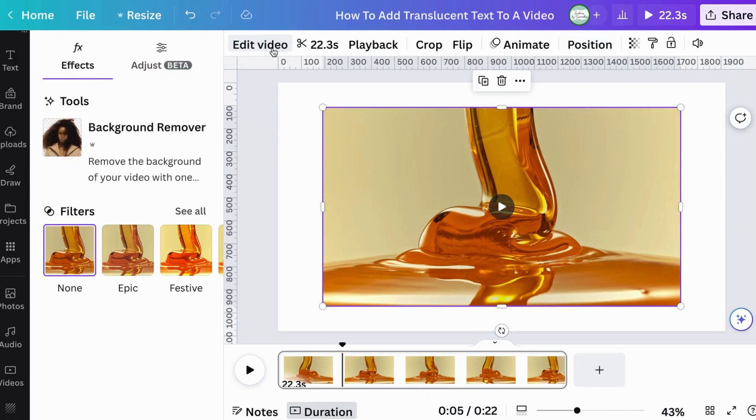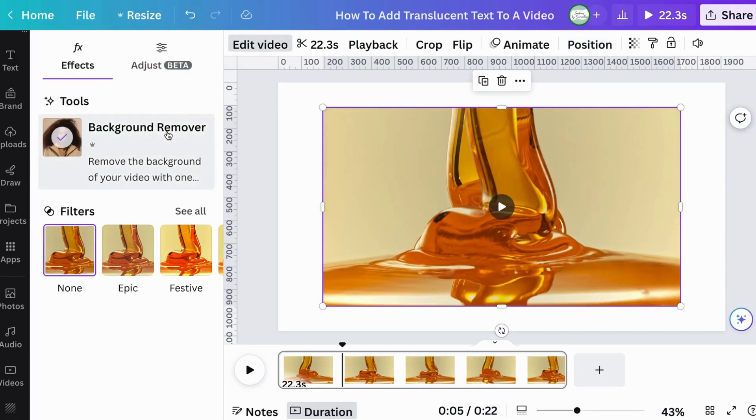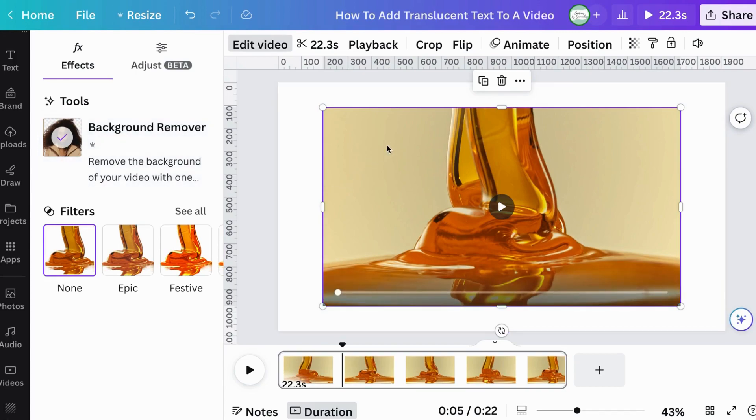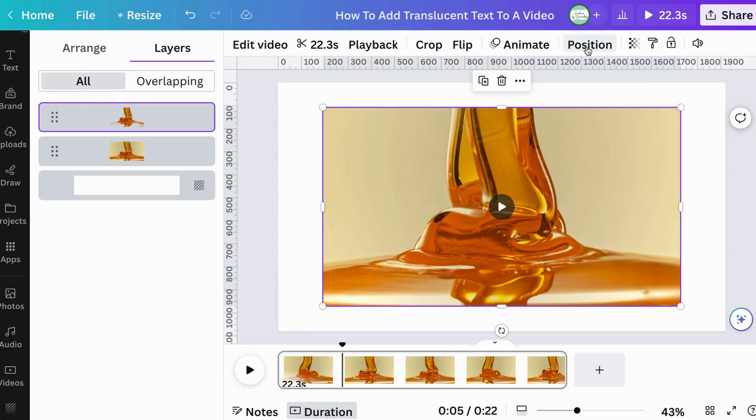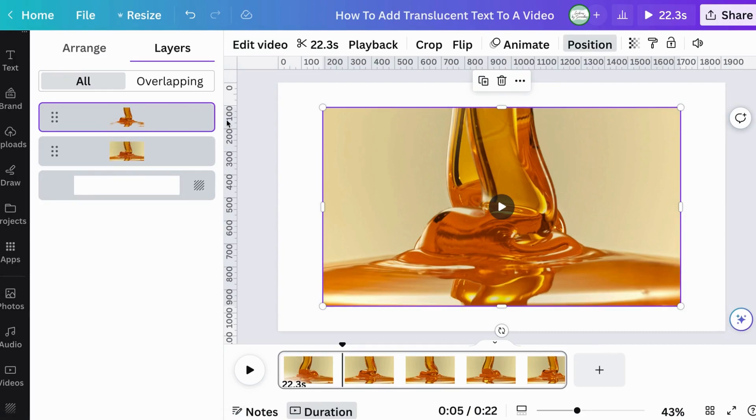So once we click on background remover and you'll know it's done when you see that check mark, then you come and go back into position. You see now how that beige area is now removed. So we know it's done. So we've done that part.